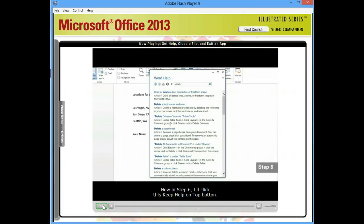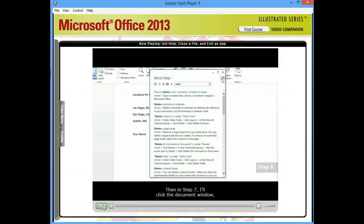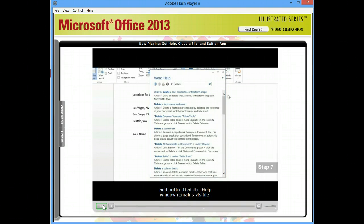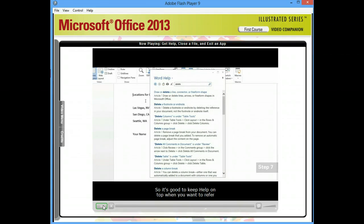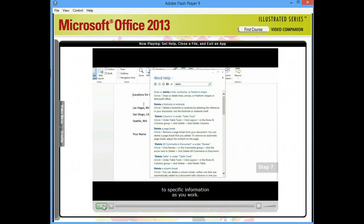Now in step six, I'll click this Keep Help on Top button. Then in step seven, I'll click the Document window. And notice that the Help window remains visible, so it's good to keep help on top when you want to refer to specific information as you work.